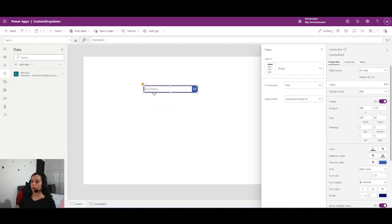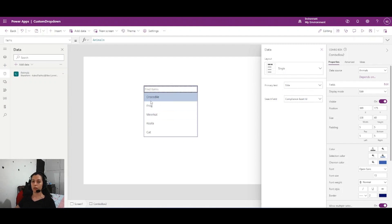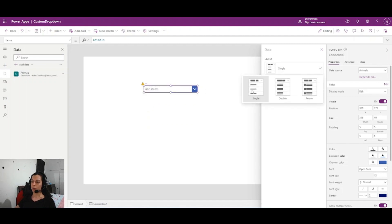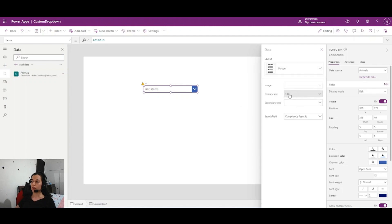In the SharePoint list I have animal icons and I want to show them in the combo box. In single view I can't show the animal icons, and in double view also I can't. But in person view there is a picture area where I can show my pictures or icons. I need to use this view, which has primary text, secondary text, and a search field.